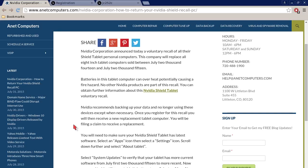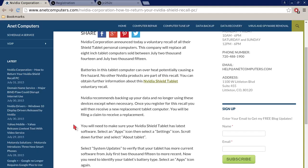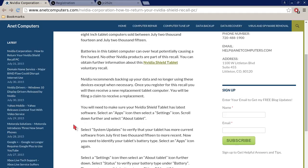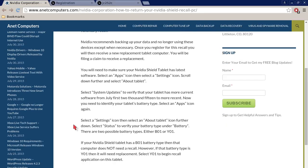NVIDIA recommends backing up your data and no longer using these devices except when necessary. Perhaps it's your only computer and you need to use that tablet in order to submit a recall form. To register for this recall you will then receive a new replacement tablet computer. You will be filing a claim to receive a replacement.